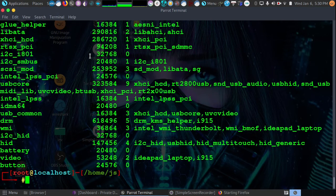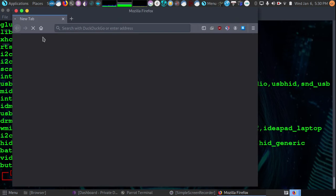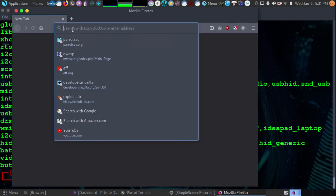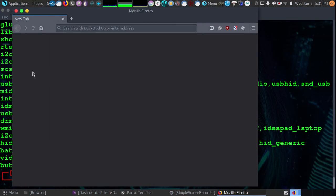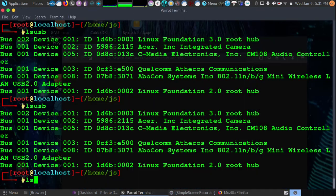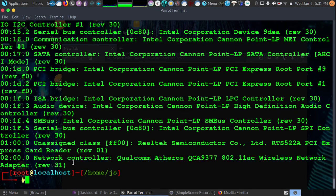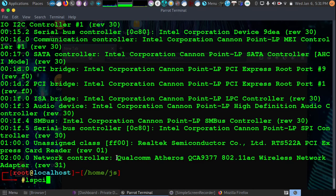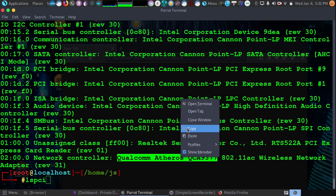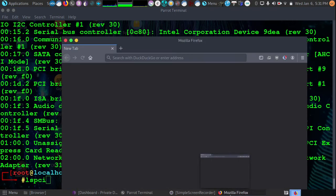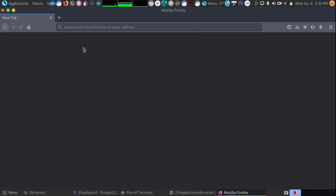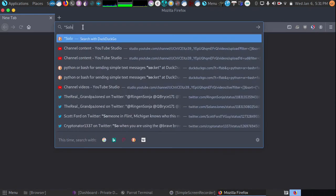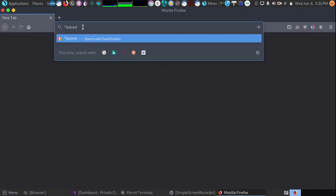And from here we're going to open up Firefox. And what we're going to do is we're going to search for the card itself. We have the model here. We just ran LSPCI, our built-in laptop card is going to be this, Qualcomm Atheros. What we're going to do, and what I suggest you always do, is include solved in your search.